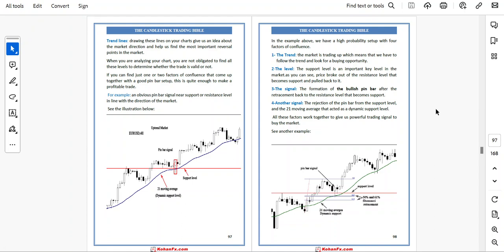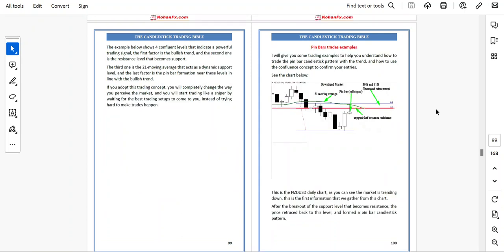Another example shows four confluence levels indicating a powerful trading signal: the bullish trend, the resistance level that became support, the 21 moving average acting as dynamic support, and the pin bar formation near these levels in line with the bullish trend. If you adopt this trading concept, you will completely change the way you perceive the market and start trading like a sniper — waiting for the best trading setup to come to you instead of trying hard to make trades happen.